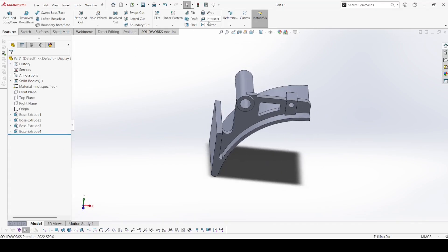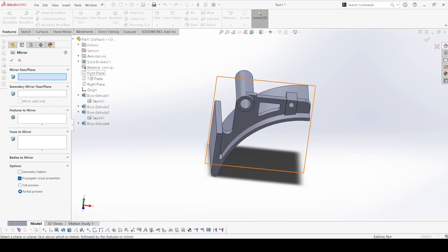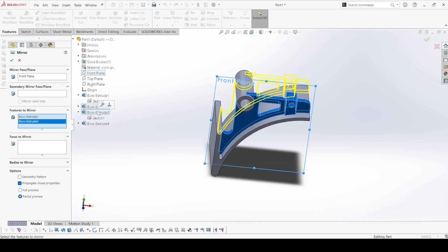Now here select the mirror feature. Select the front plane and select the features to mirror — this one and this one. Apply ok.